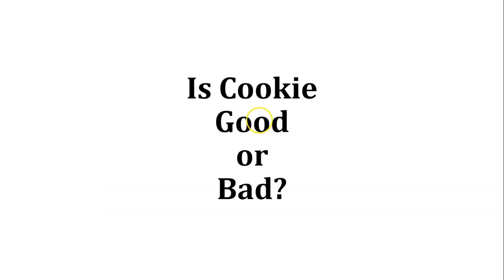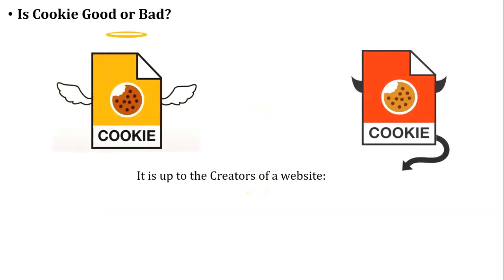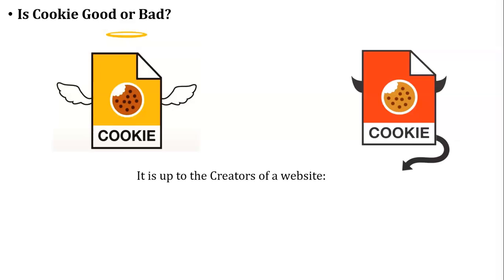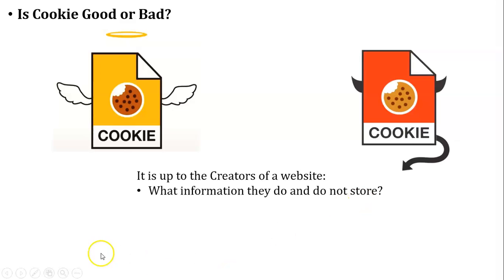Next, is cookie good or bad? Cookie is good or bad, it is up to the creators of that website. Before I discuss about cookies good or bad, I will give you one non-technical example. There are two different tools, one is hammer and the second one is axe. We all know that both the tools are used for making furniture and destroying furniture. Based on this example, I will ask two different questions.